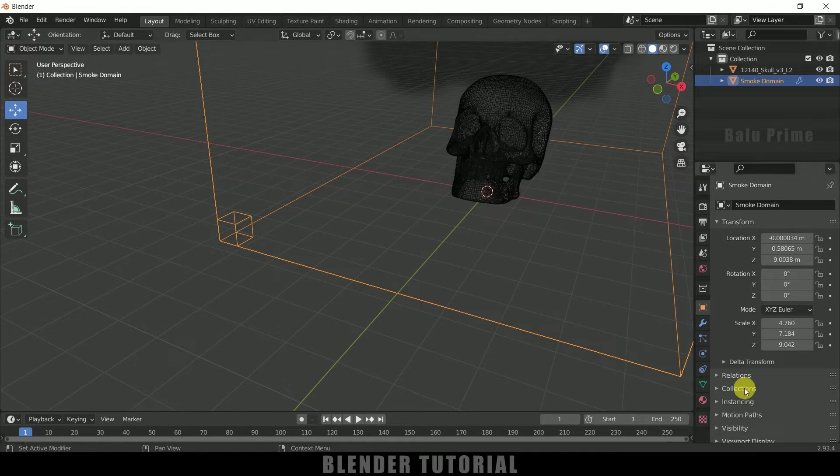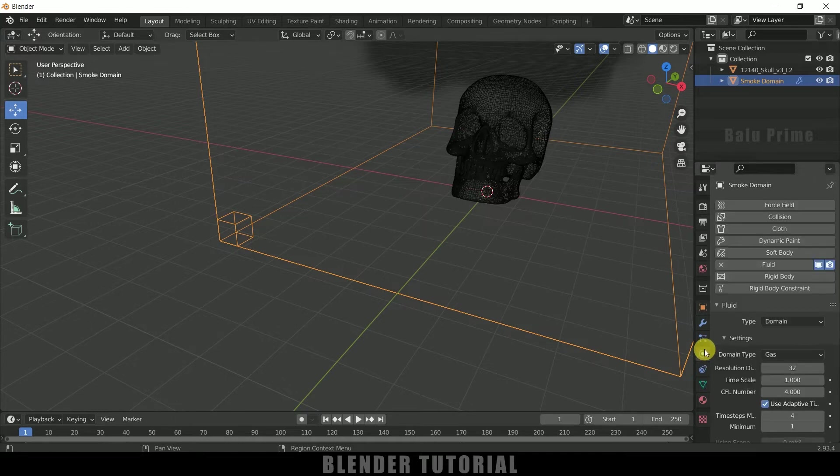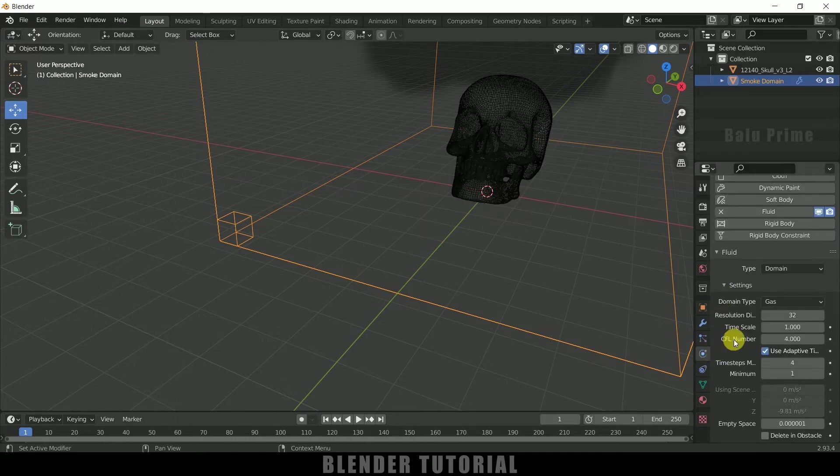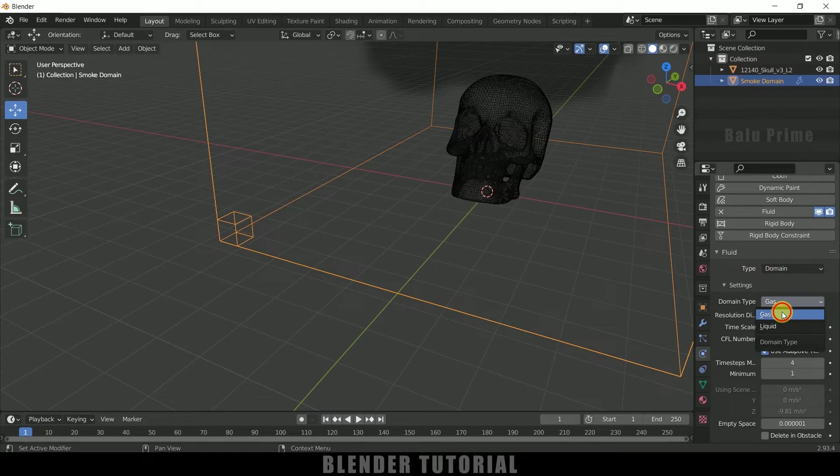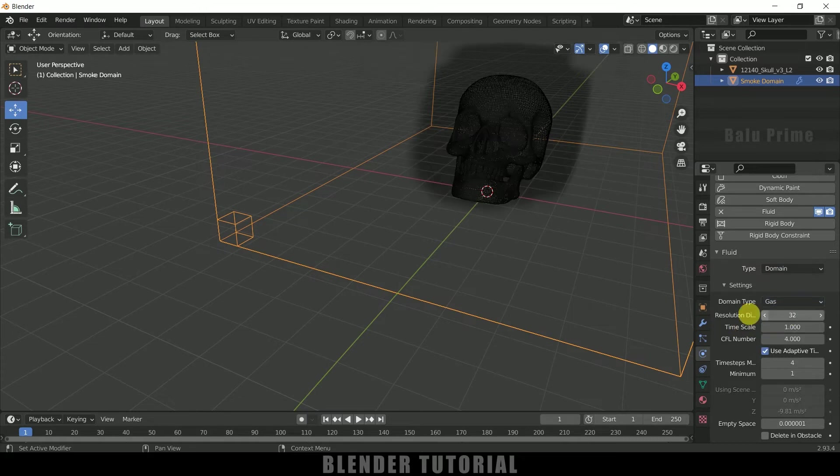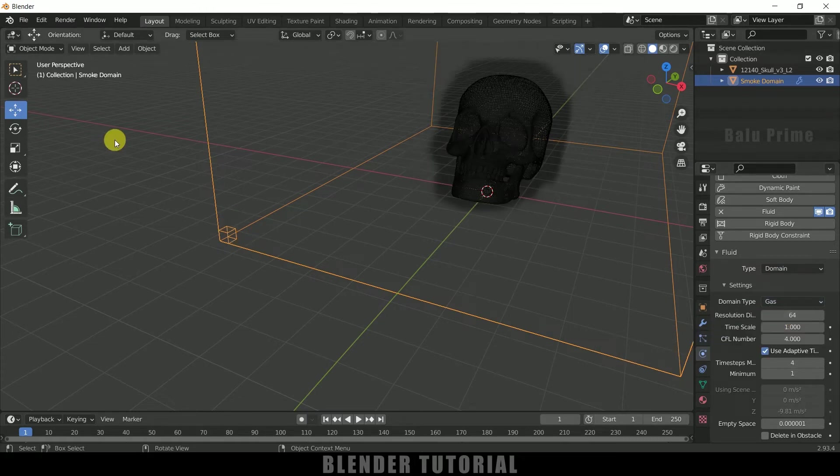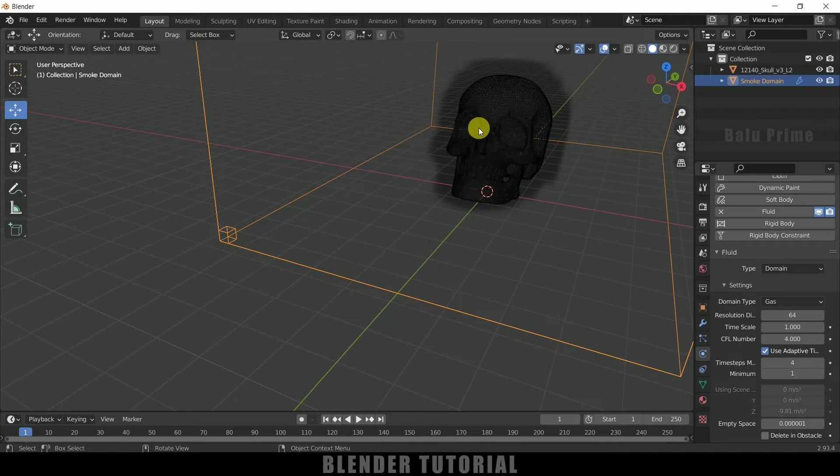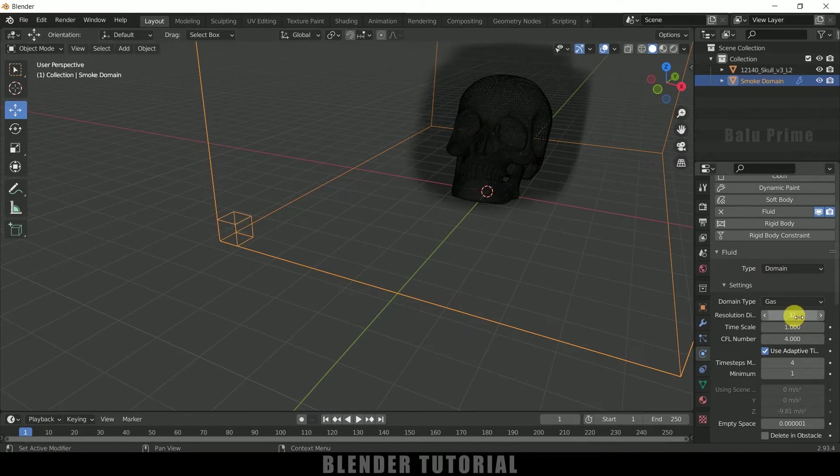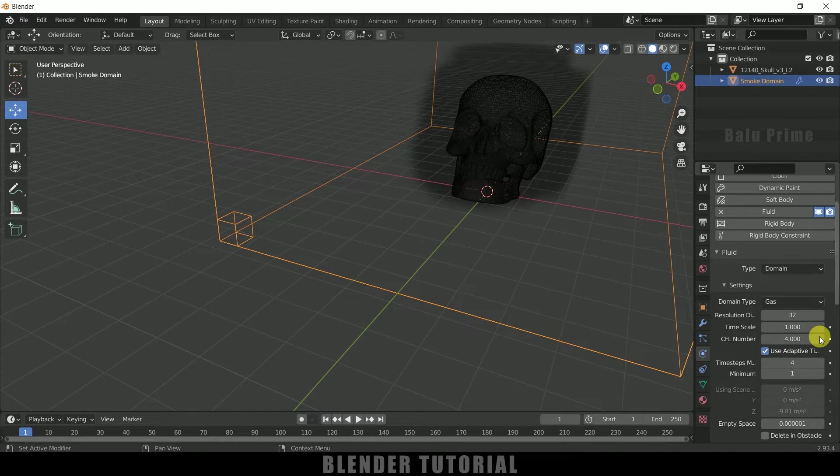So let me show you. So select the domain, come to this physics property. So type let it be domain. Domain type let it be gas. So here comes the resolution part. If I increase this to 64 you can see the scaling of the cube is reduced which indicates the quality is bit better when compared to previous one. So for time being I will leave this to 32 only. So at the time of render I will increase this quality.